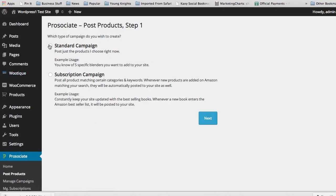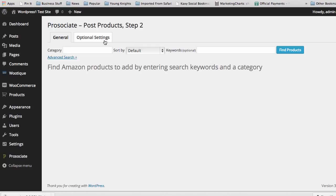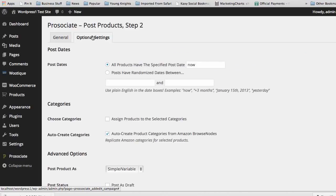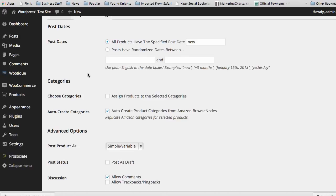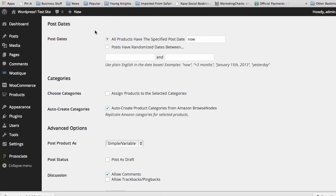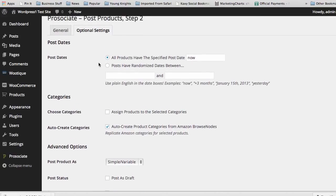What we're going to do is look at setting up a standard campaign first, and click Next. Now, before we go in and start picking our individual categories, we can go into our optional settings here and click on that. The first thing we look at here is post dates. We can set up random dates that we want products to be posted to our site to give it a more natural feel that we're adding products over time.